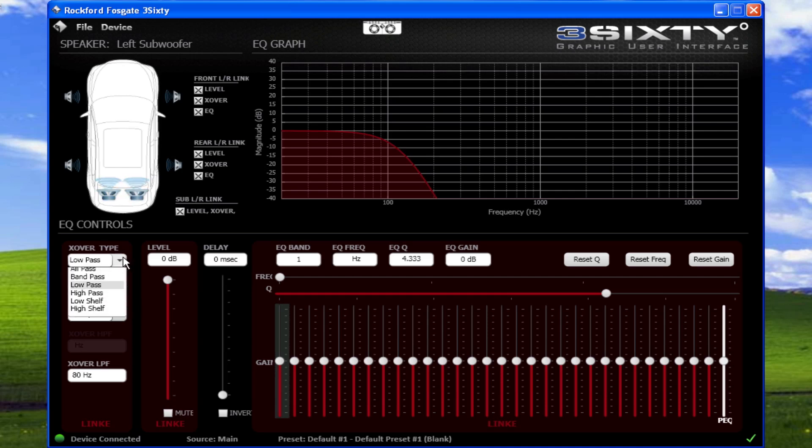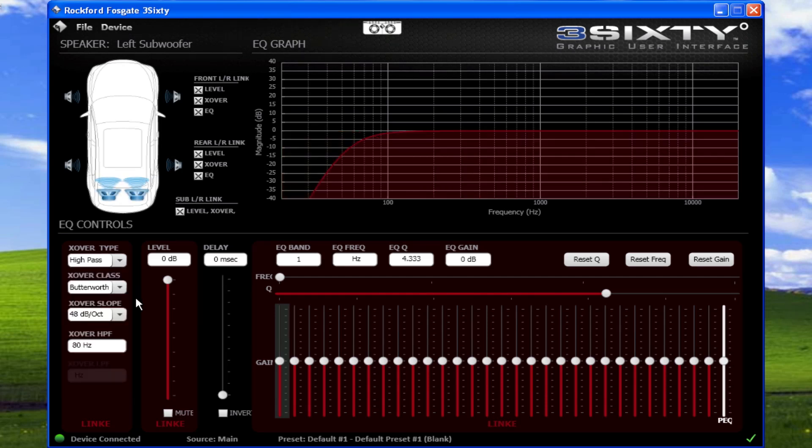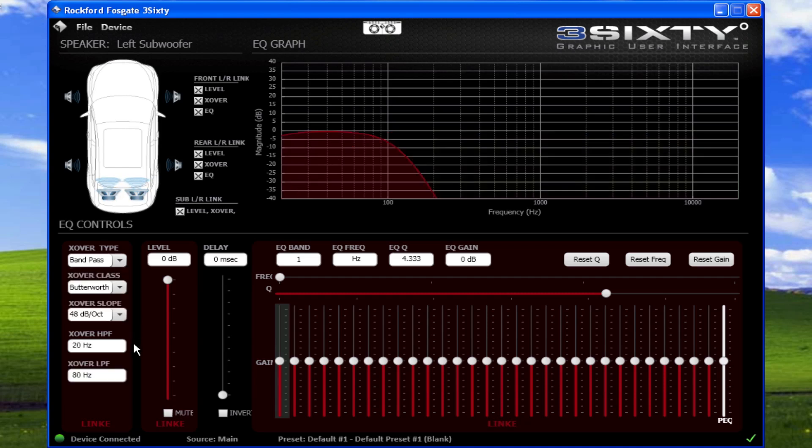Crossover high-pass filter, or low-pass filter, is the frequency at which the crossover is set. Dependent upon the crossover type used, you may see options for a high-pass filter frequency and or a low-pass filter frequency. Click the box to select the crossover frequency.